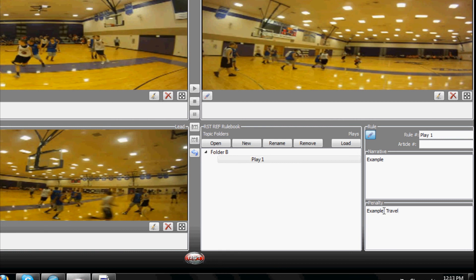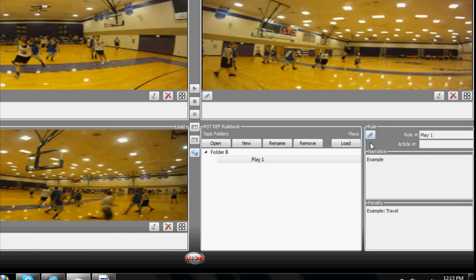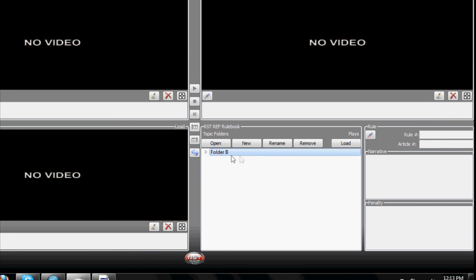When you are finished adding the information in the narrative and penalty locations, simply click on the pencil icon again and your information will be saved and will appear every time you view the plays on the screen.